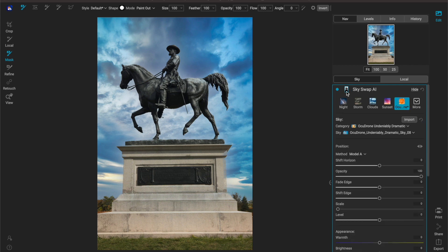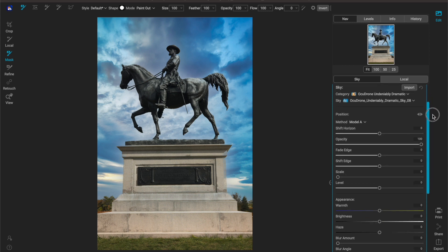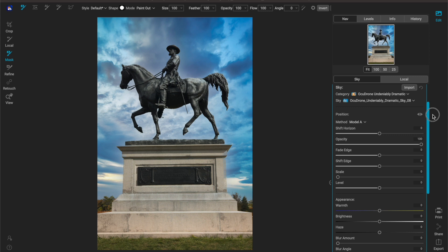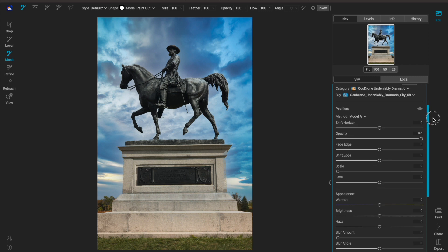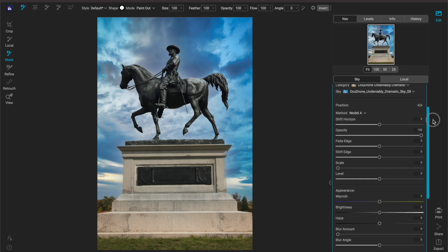If you're familiar with using the sky swap AI then you're going to feel right at home because this is essentially the exact same sky swap module that was already built into On1 2023. They're just exporting it and turning it into its own standalone application.